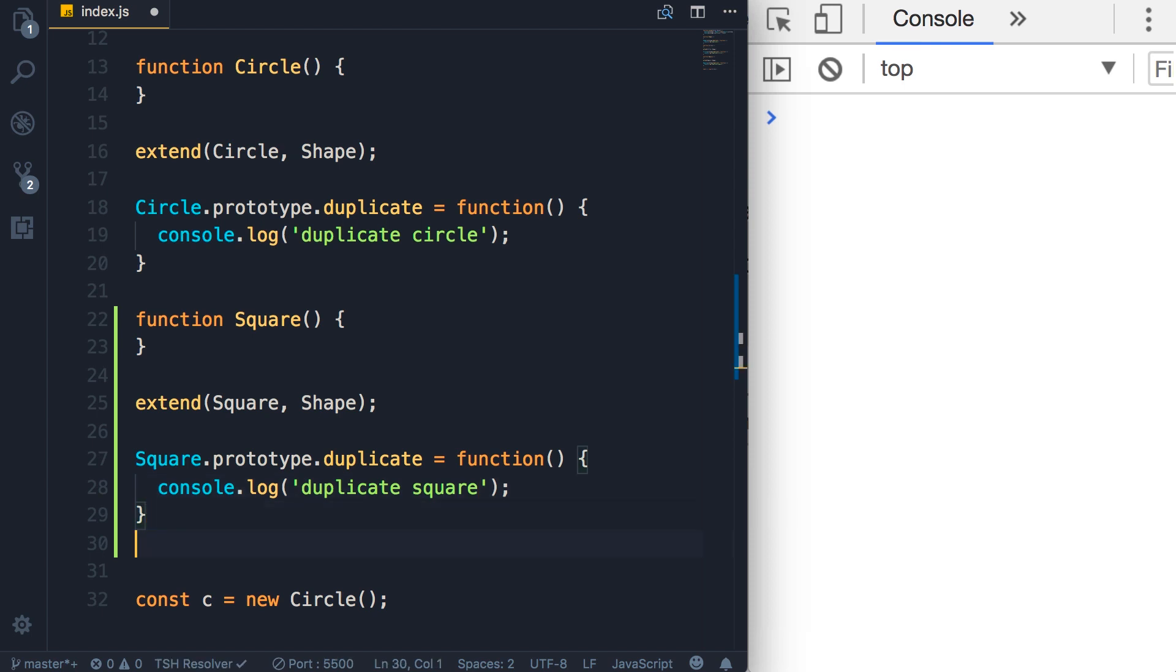Basically what we have now is a simple hierarchy. On the top we have the shape, and we have two derivatives or child objects: circle and square. Each object will provide a different implementation of the duplicate method. So we have many implementations or many forms of the duplicate method. That's what we call polymorphism. Now, why is this so powerful?